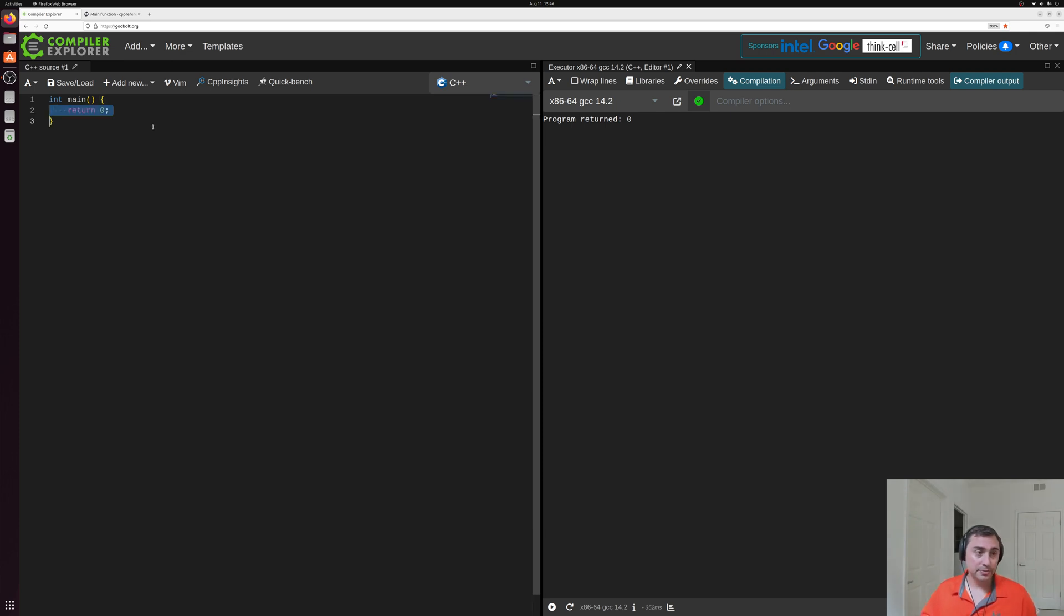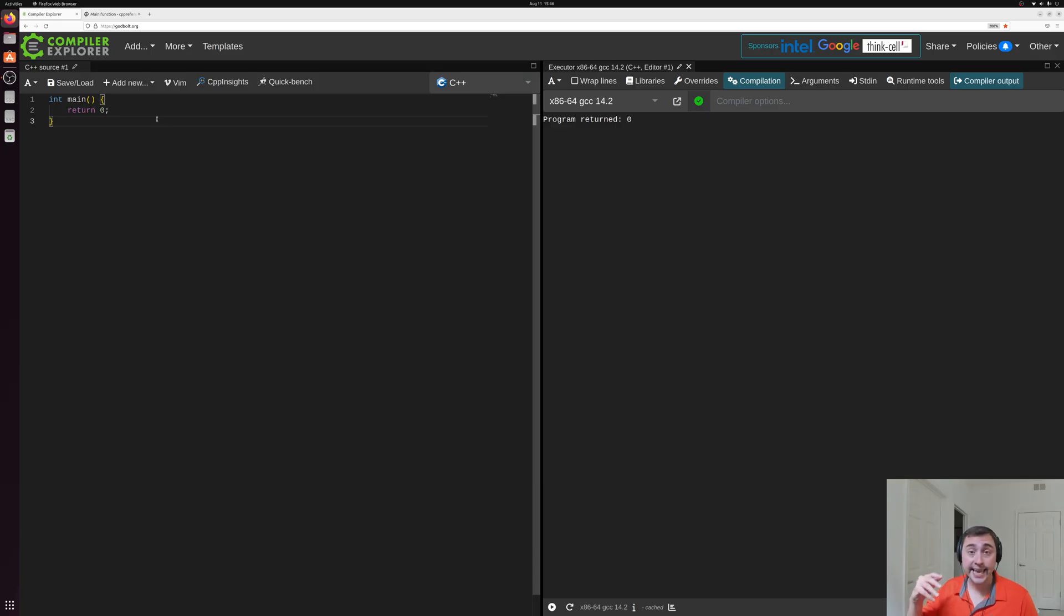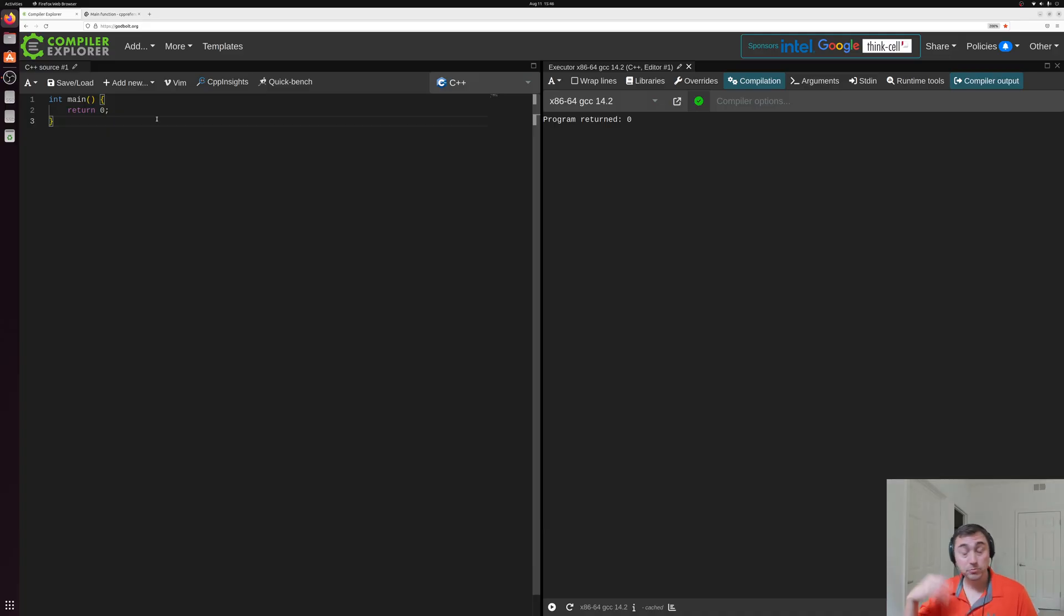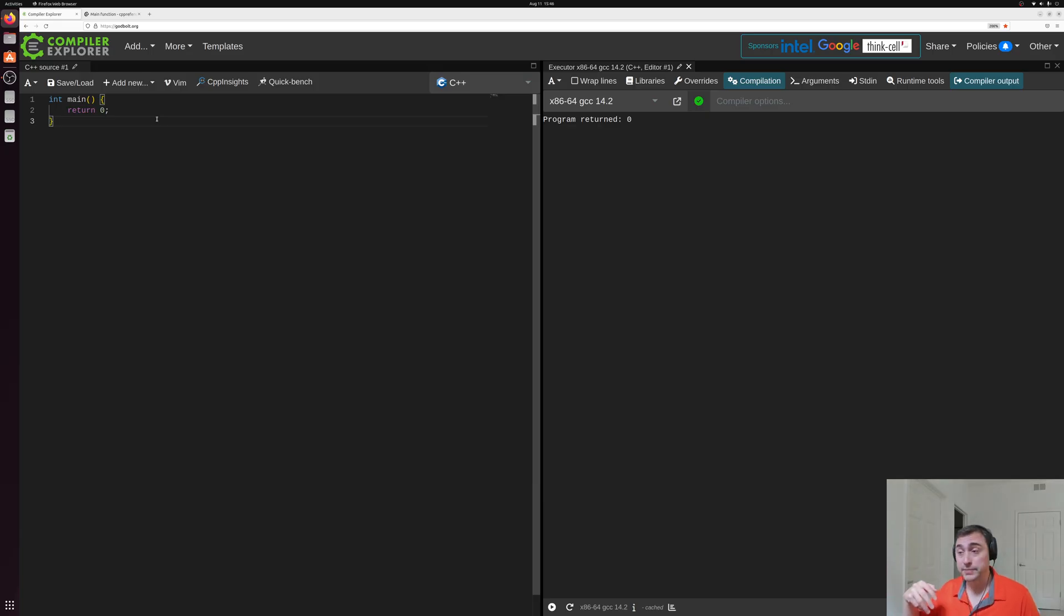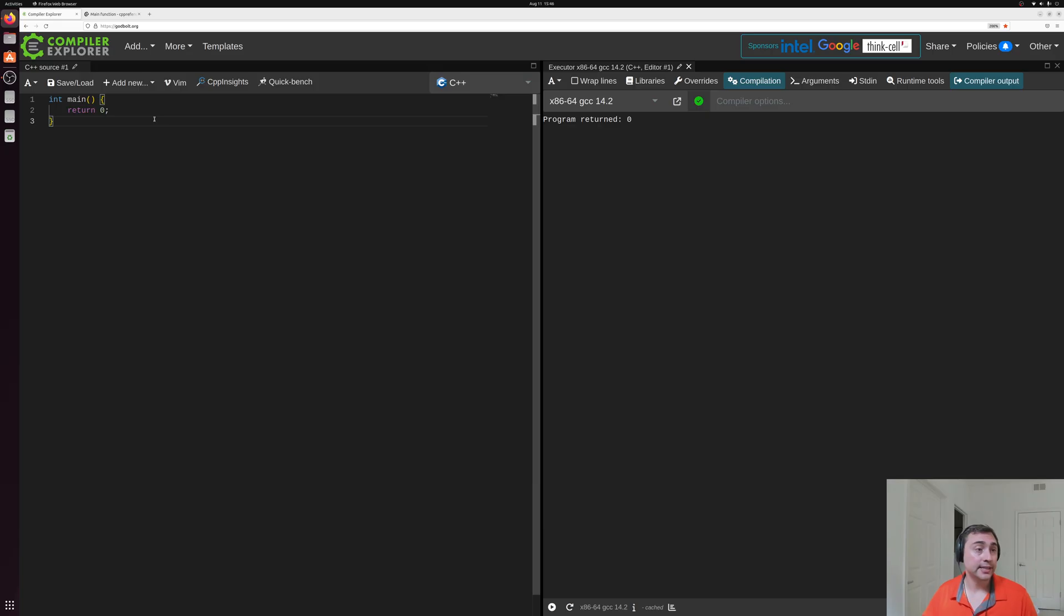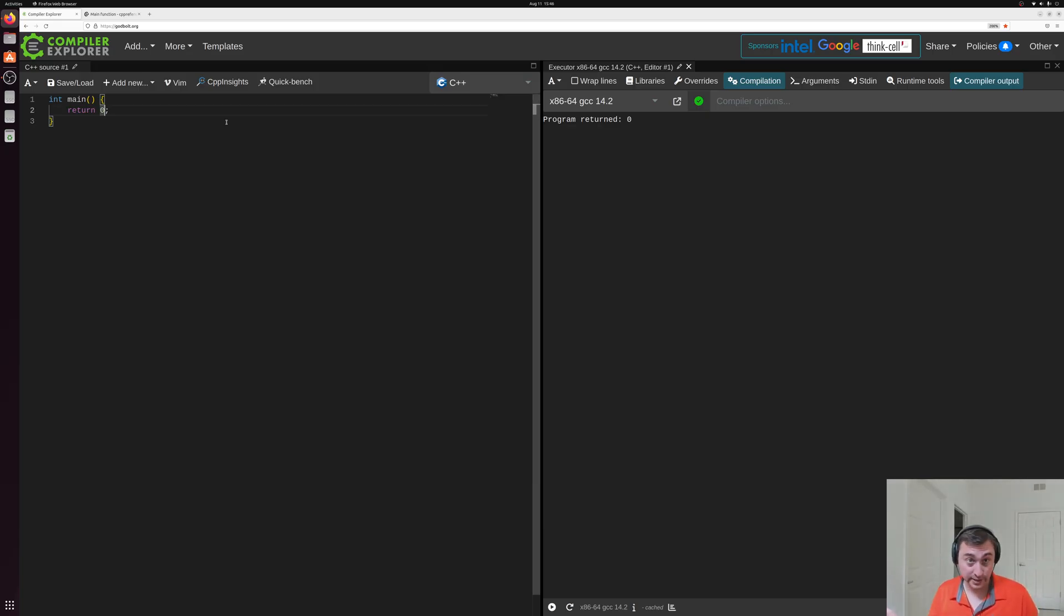Now this return zero, like I said, is typically used as an error code. Zero meaning we had no errors and different whole numbers meaning which error we actually hit. So there's nothing special about zero in terms of what it's really doing.